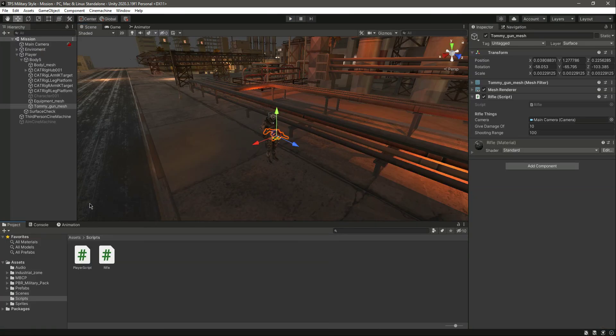So in this video we have added our shooting system. In the next video we want to lock the cursor and add a crosshair to our game. Catch you guys in the next video!